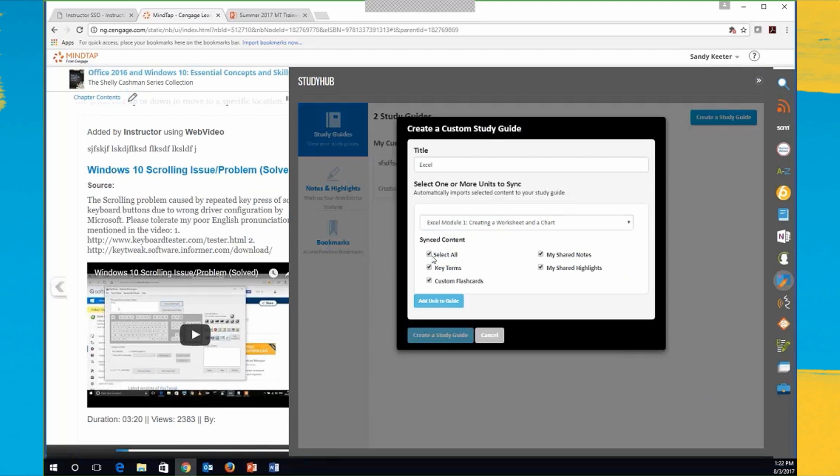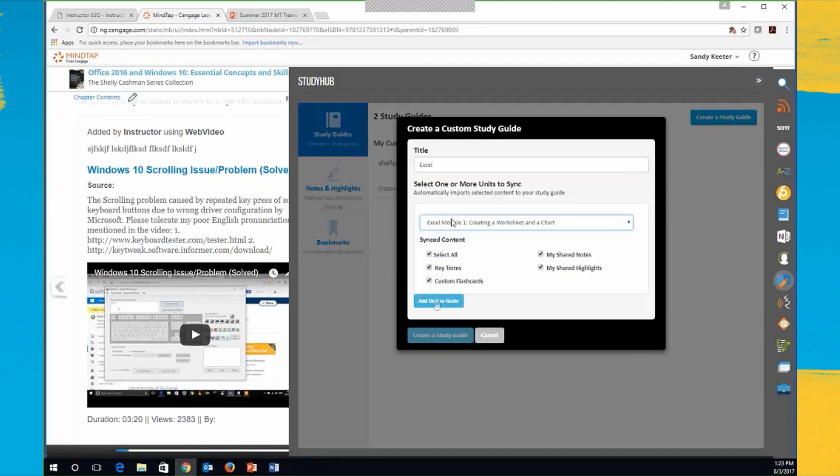The key terms for the book, any custom flashcards, any shared notes for my instructor, any highlights. I can add an entire unit to the guide and just create my study guide. Now what have I done wrong here?